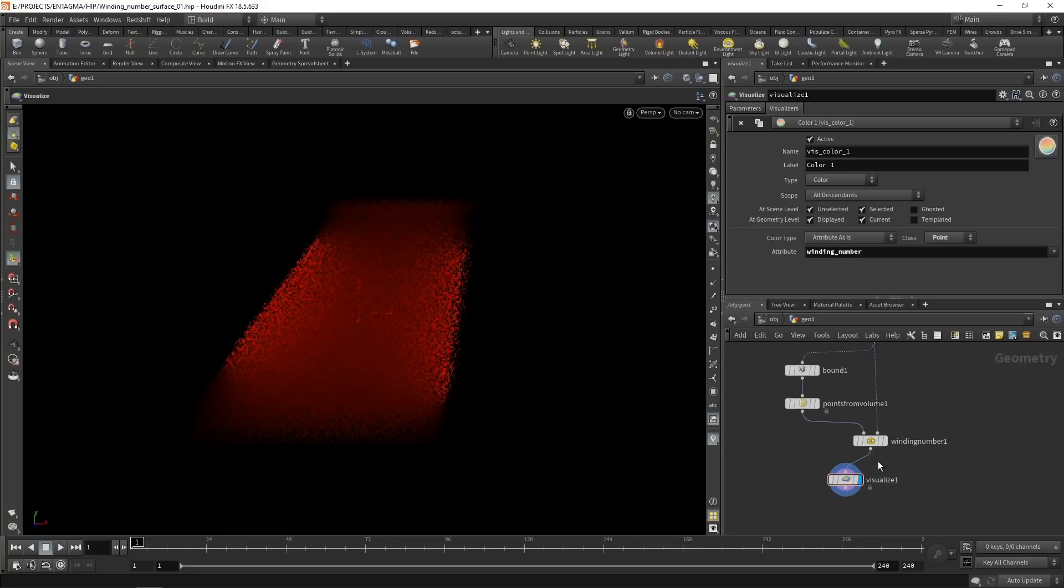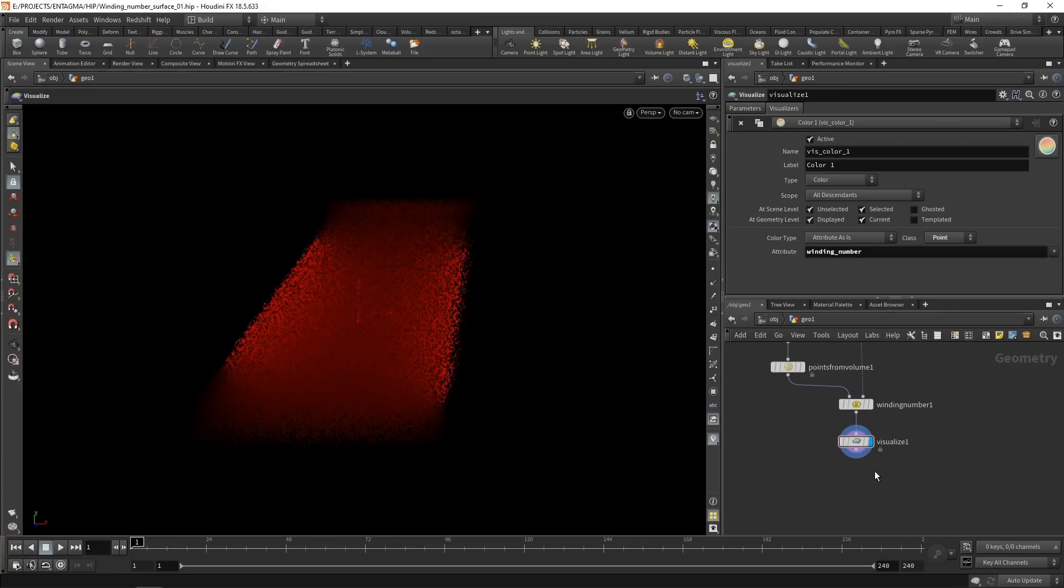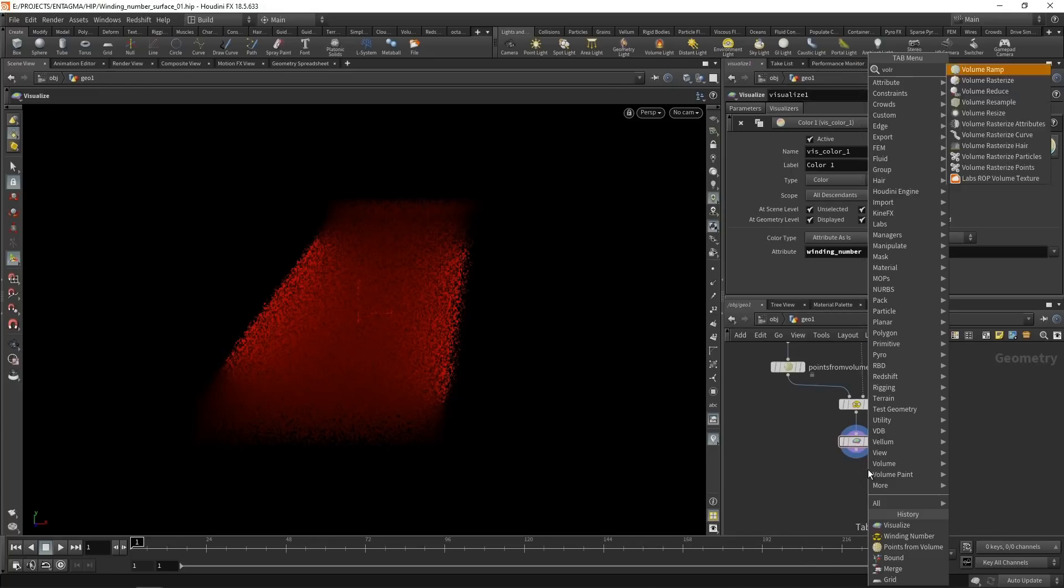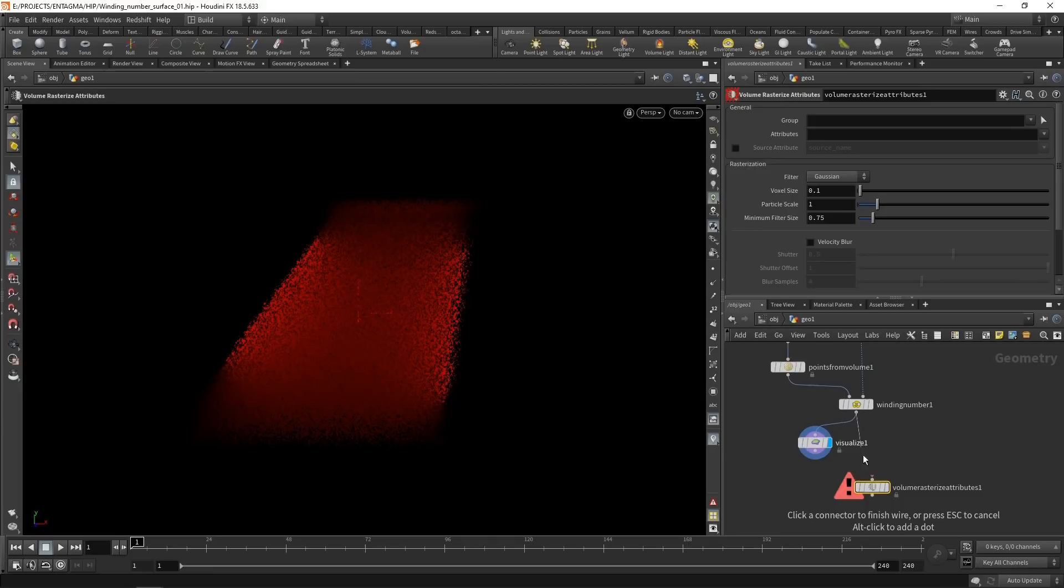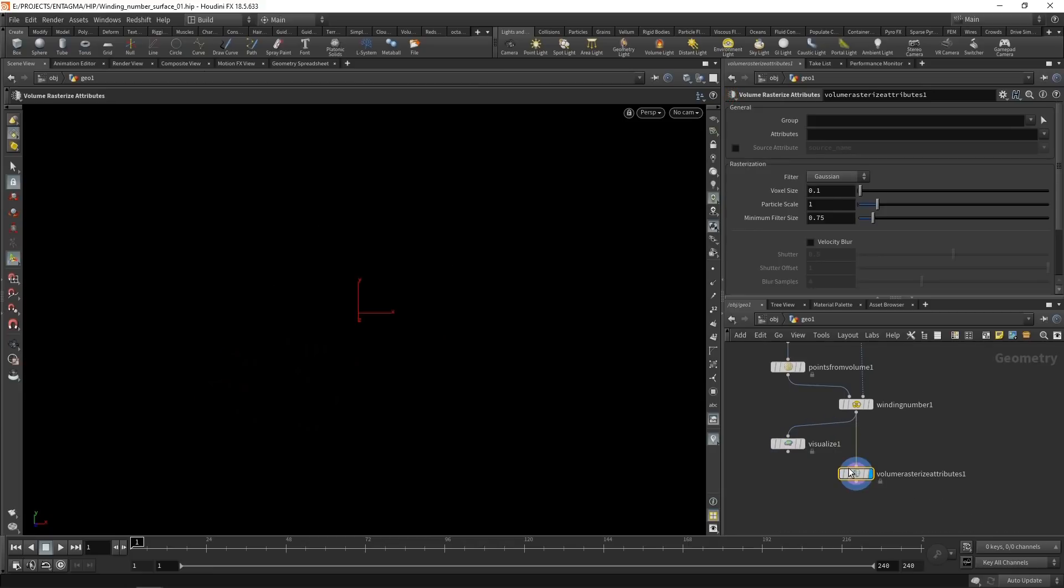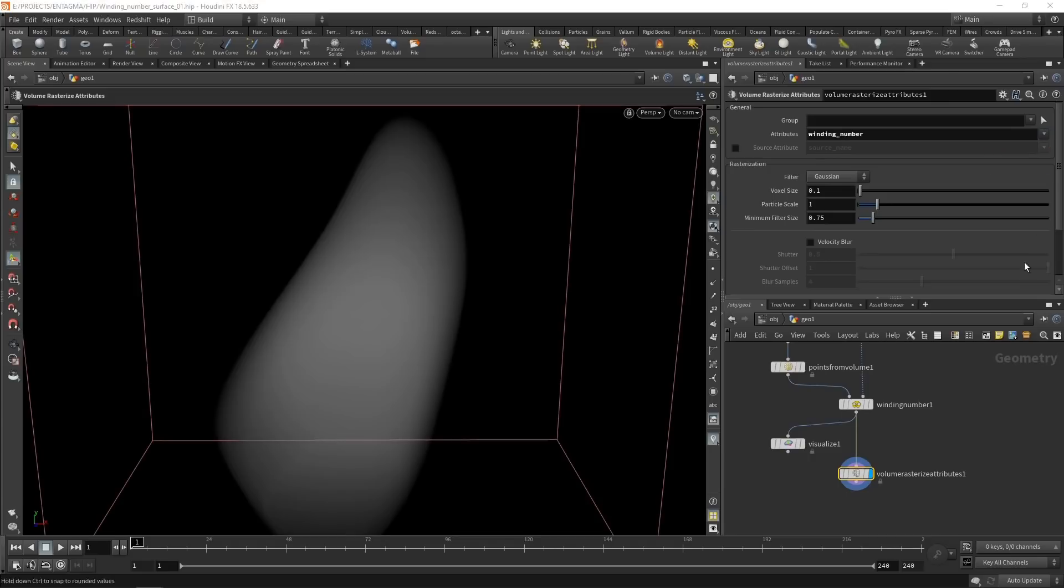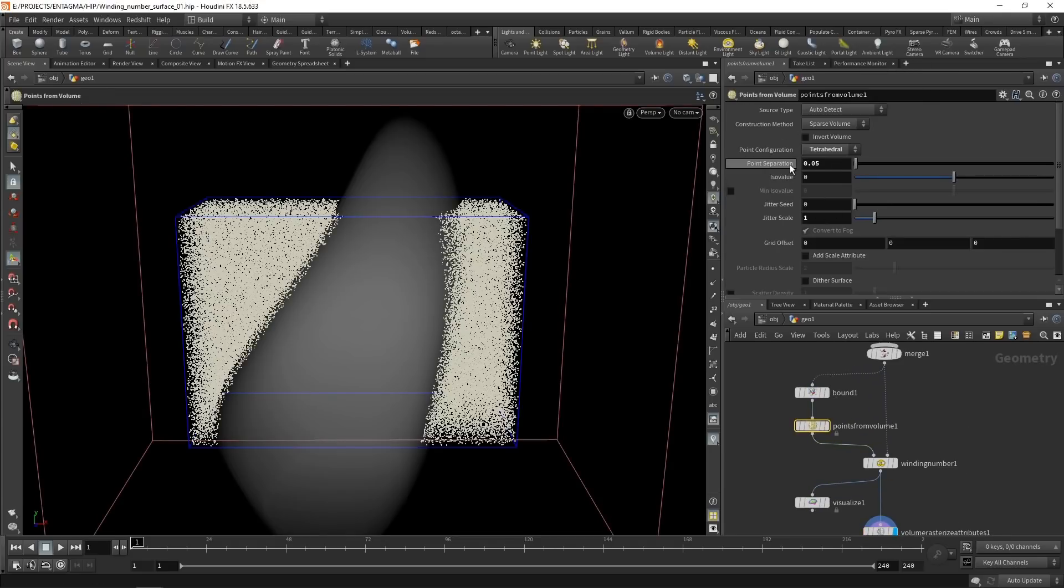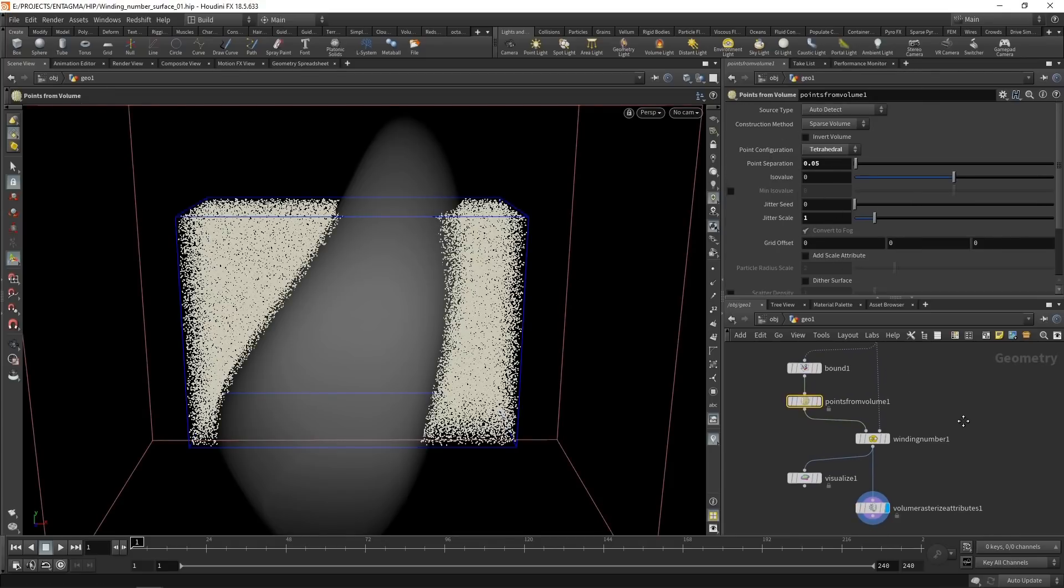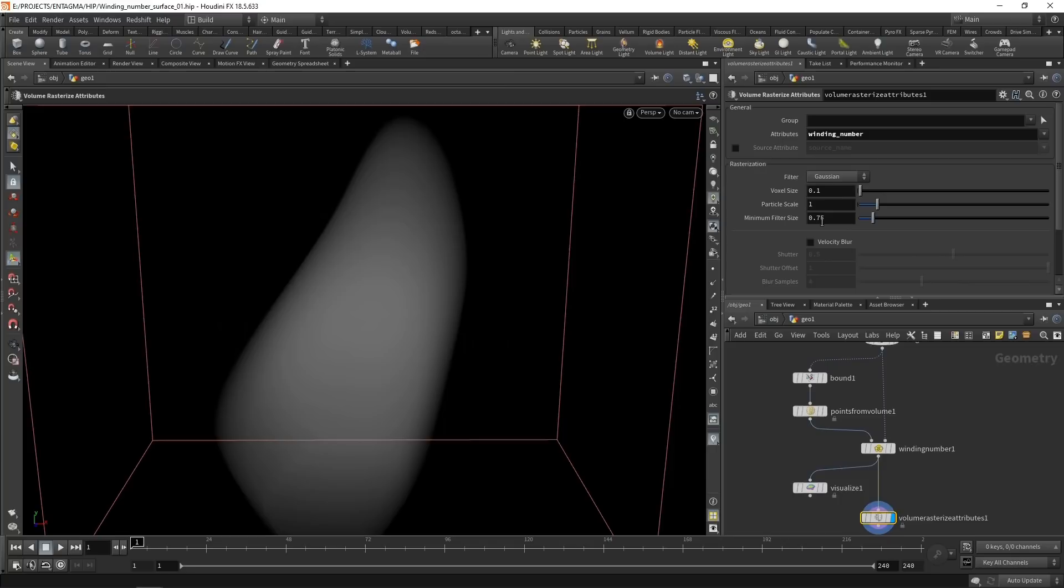So how do we turn that into a surface? Well, the easiest way I found was to turn this bunch of points into a VDB first and then convert this VDB into an SDF, which is a volume representing a surface. So to turn a bunch of volumes into a VDB, I'm going to use the volume rasterize attributes node here, which I'll wire in below the winding number. The attributes I want to rasterize is just the winding number here.